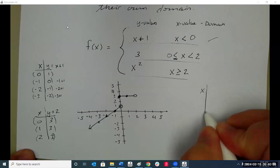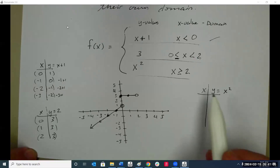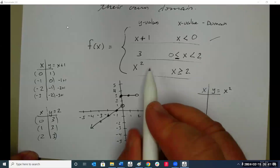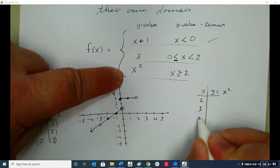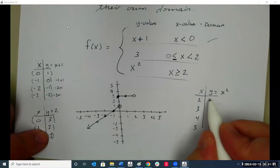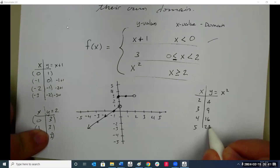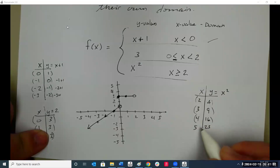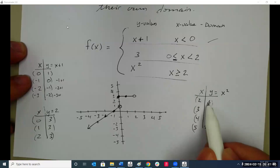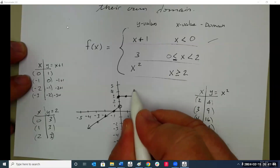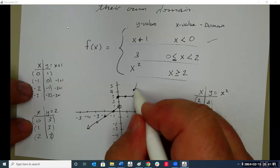And lastly, whenever x is greater than or equal to two, we use y equals x squared. Starting at x equals two: y is four. At x equals three: y is nine. At x equals four: y is sixteen. At x equals five: y is twenty-five. We can include two, so (2, 4) is a solid dot. The graph keeps going like this.